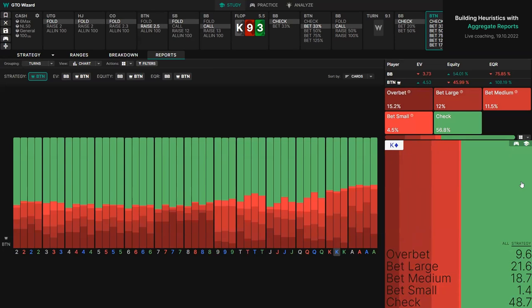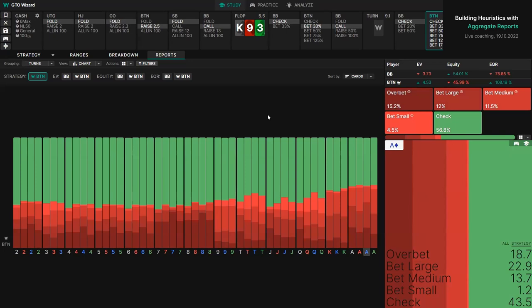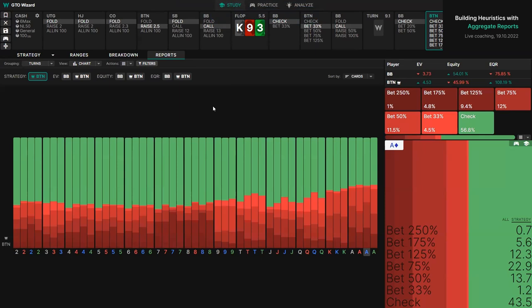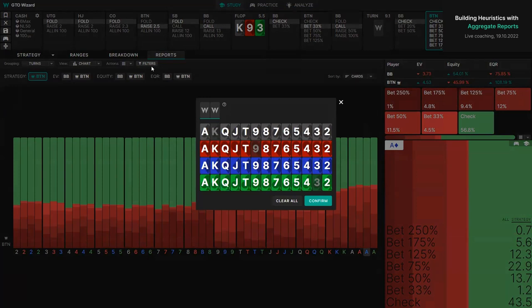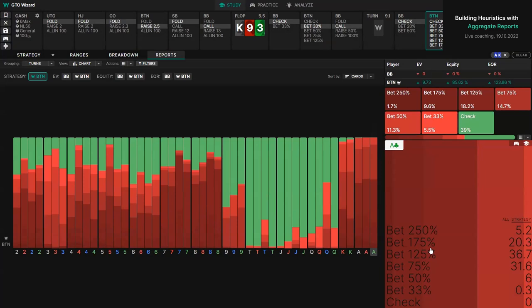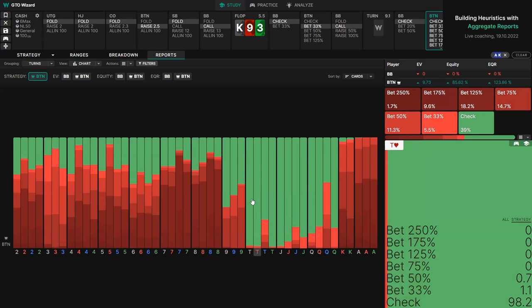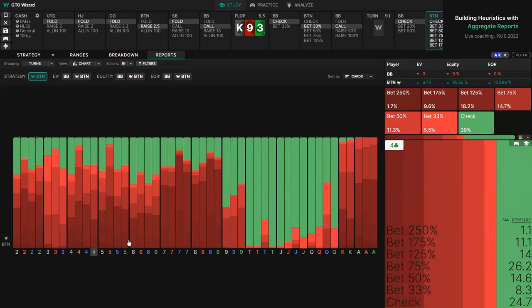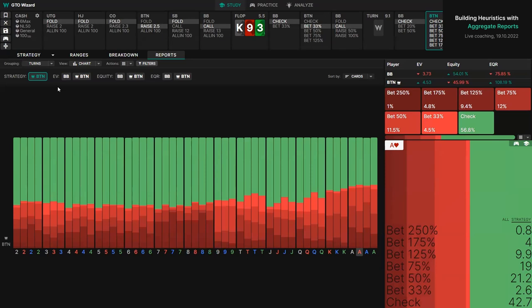Ace-king tends to check a lot on any ten, jack, or queen. We tend to bet a lot on most other cards, sizing down on paired cards like a nine or a three, and overbetting on the rest to get the most value. You can view the strategy, the expected value for one or both players, the equity or equity realization. You can also group turn cards together — on 'cards' we just see two, three, four, five, six, seven. This is probably easier for rainbow boards but less effective for flush draw boards.